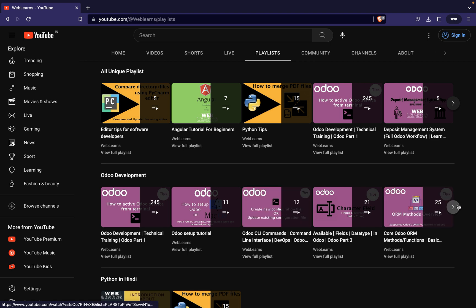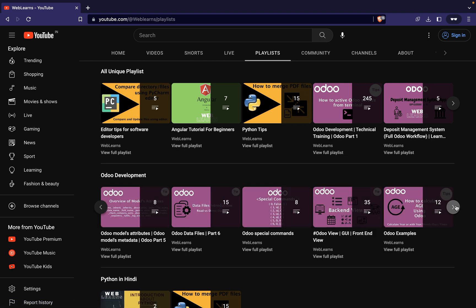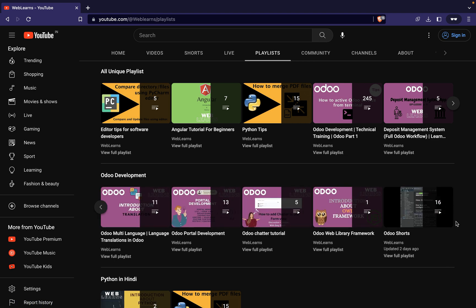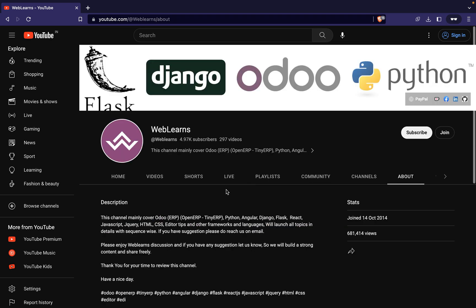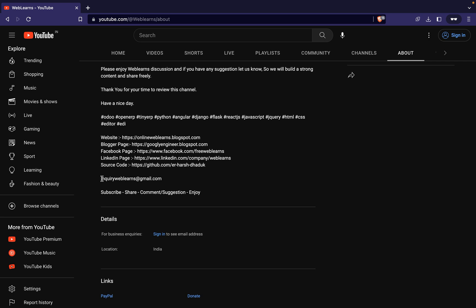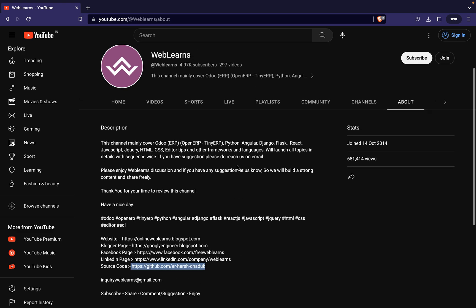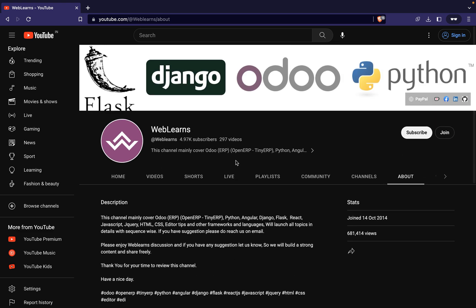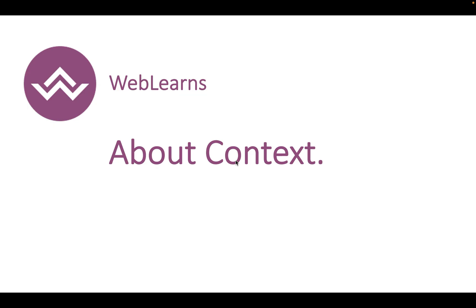You can see the Odoo development playlist available with different topic-wise real test cases. In case you need any support related to Odoo, you can visit the about page and send your query to the email address. Source code is also available on GitHub — make sure you follow that repository. Now let's get back to our main topic: introduction about the context.